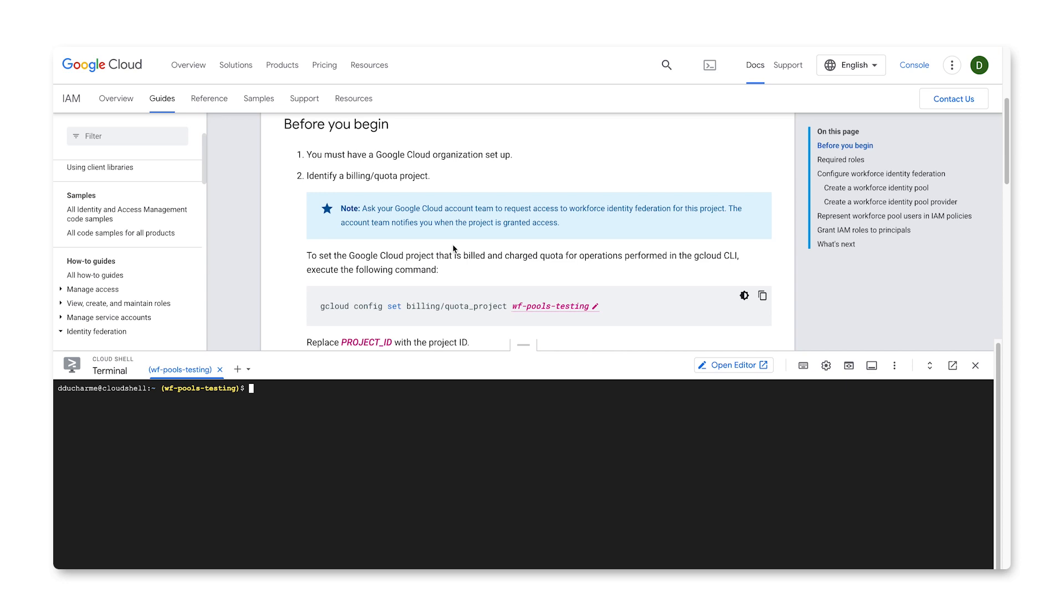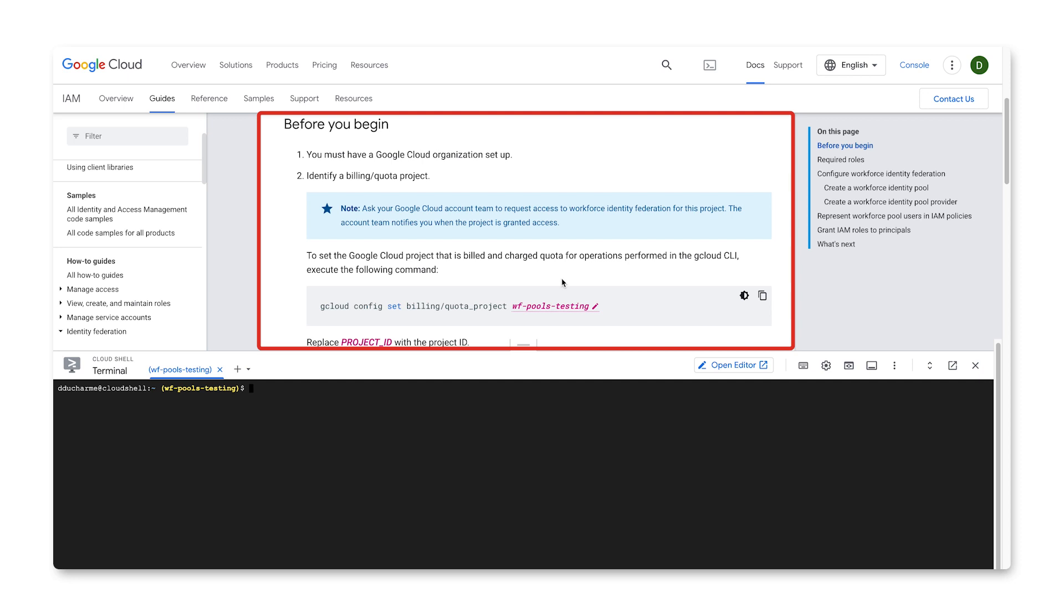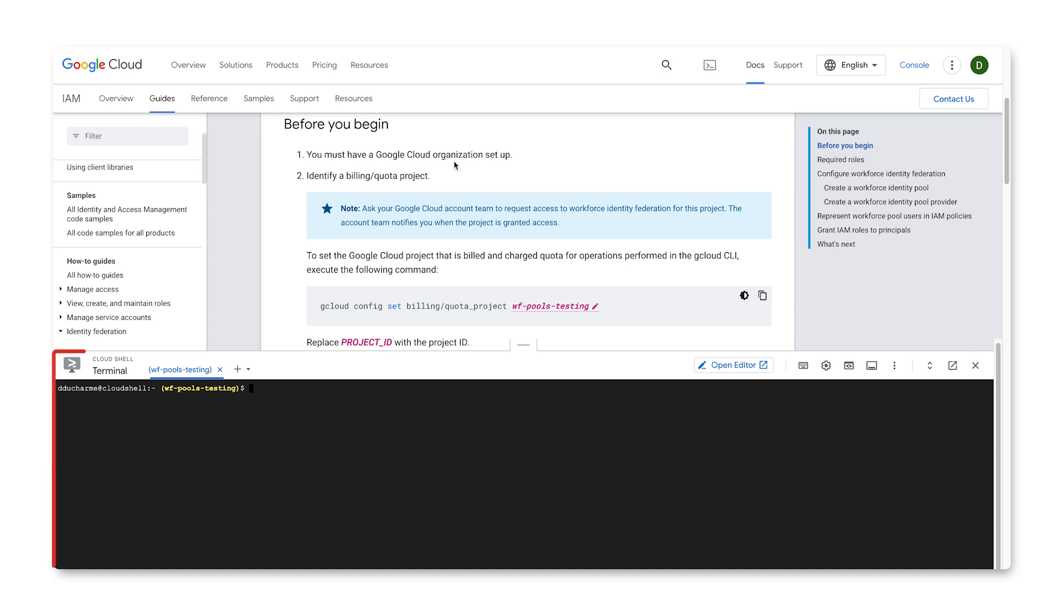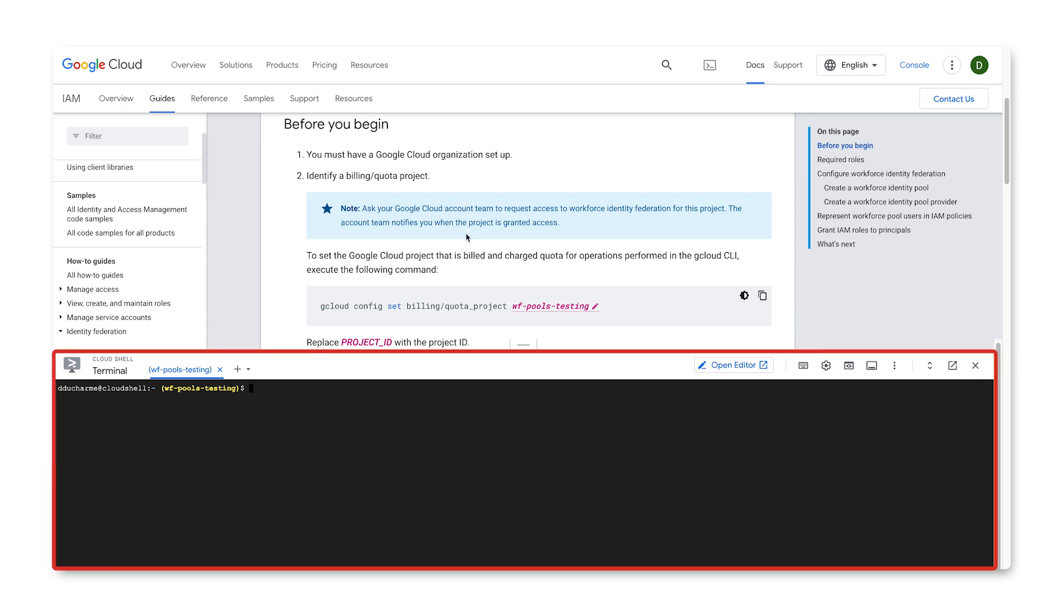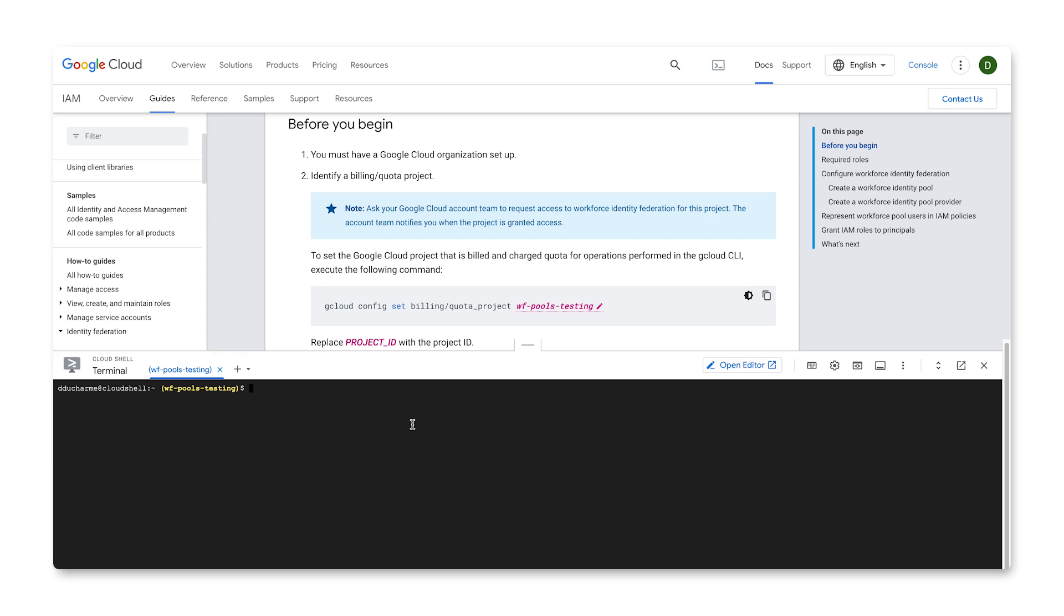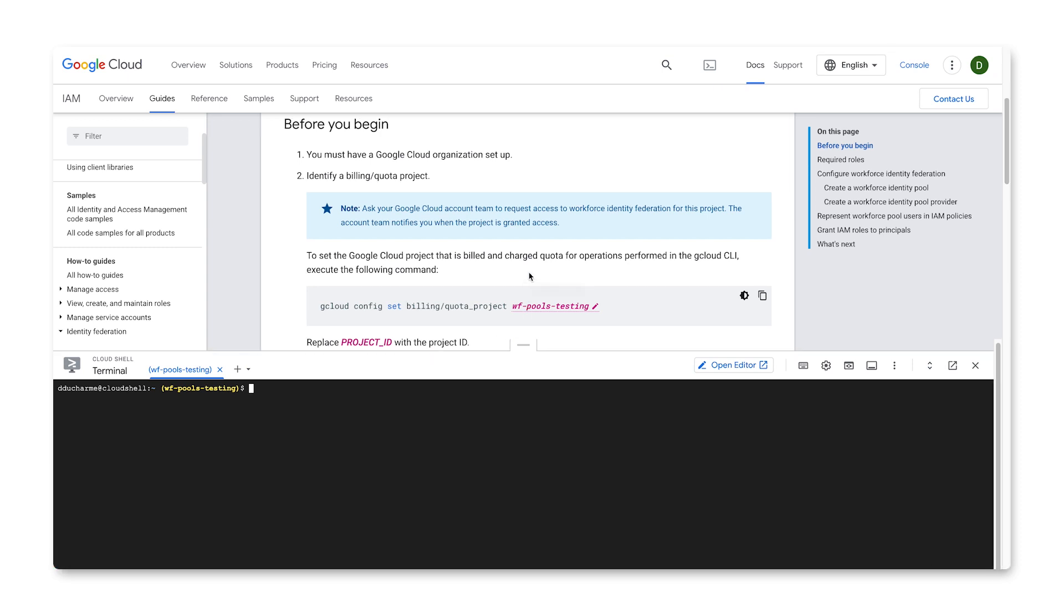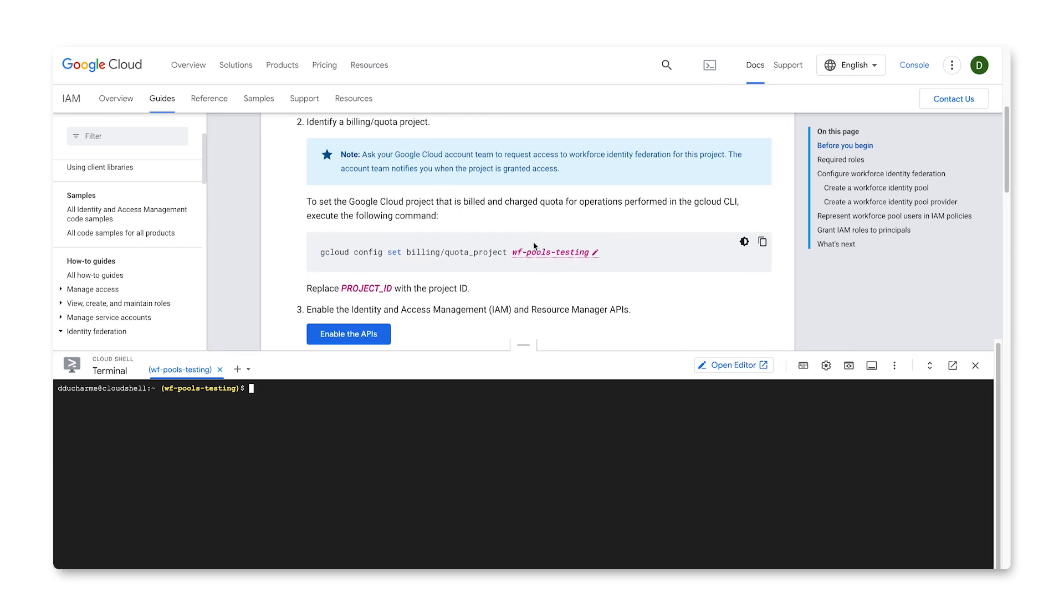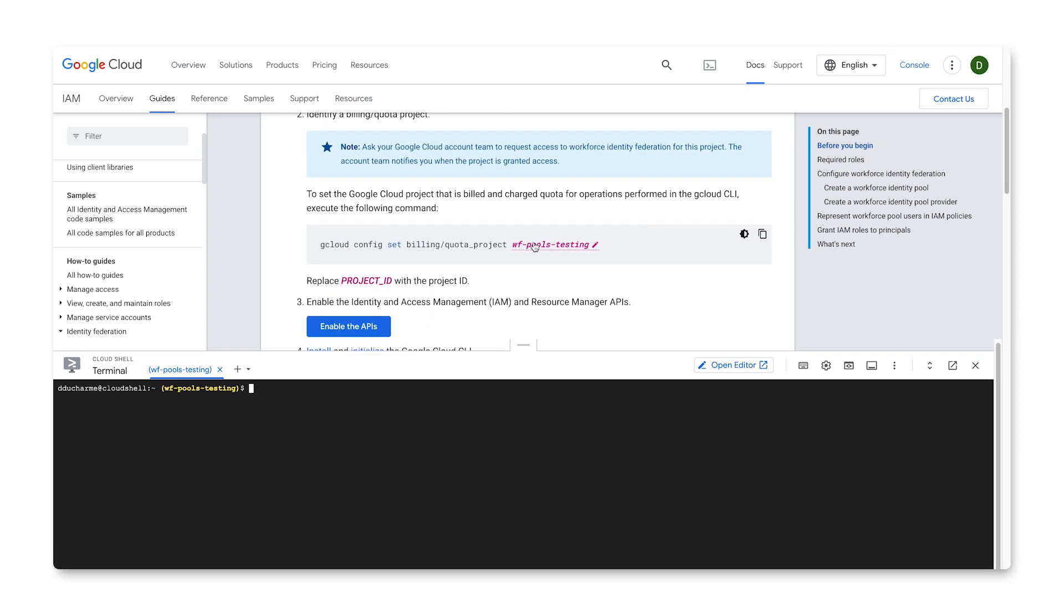We'll start off at the documentation for configuring Workforce Identity Federation, which you can find a link to in the description. We've already got our organization set up, so let's identify our billing-slash-quota project. I'm using the integrated Cloud Shell, which already has the Google Cloud CLI ready to go, but you can use whichever way to use the CLI that you are most comfortable with.